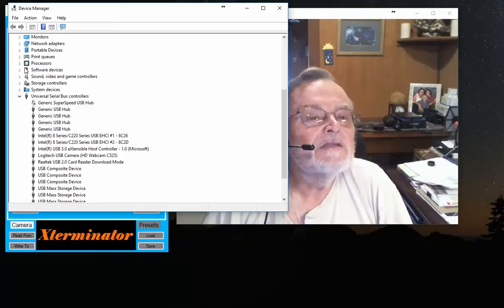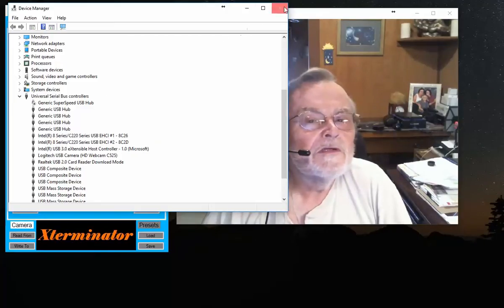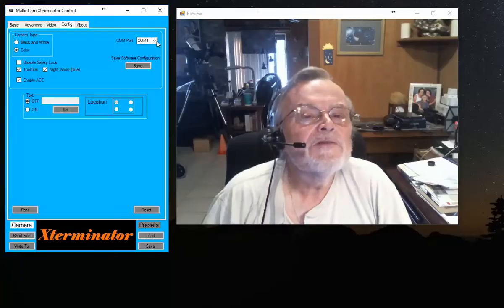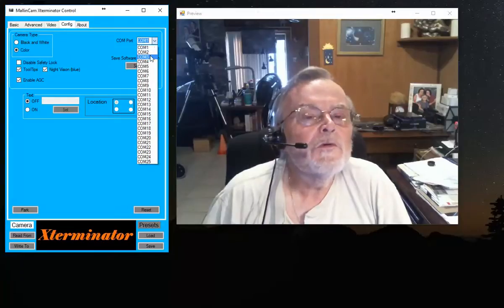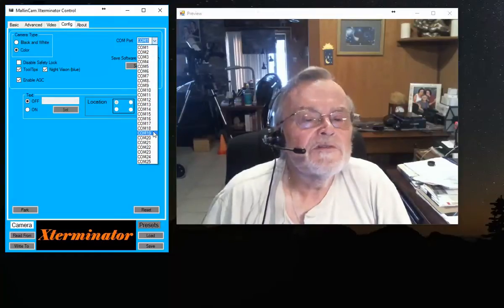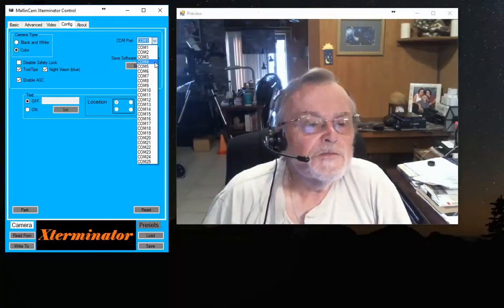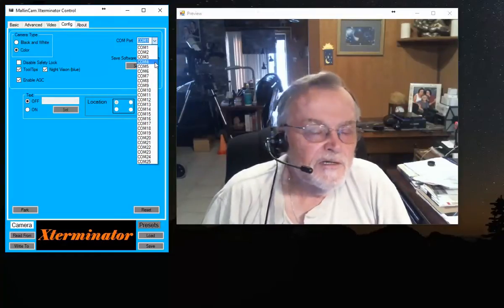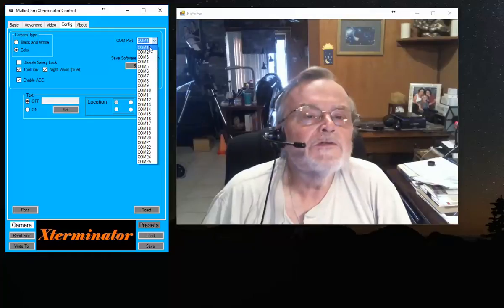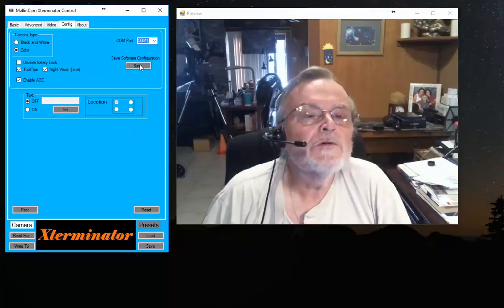Once you find it in the list of ports, you would go here and define your port based upon what Device Manager says you have for your USB to serial adapter. Once you've selected the port, you would save it.